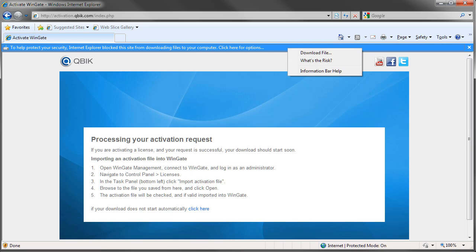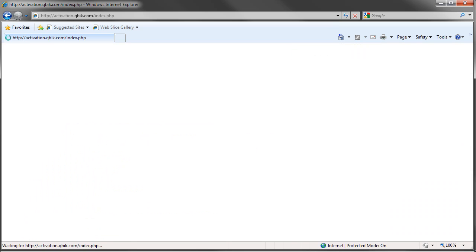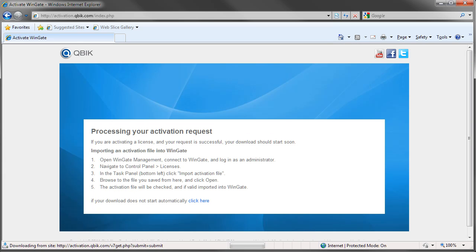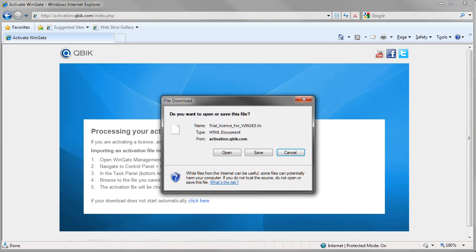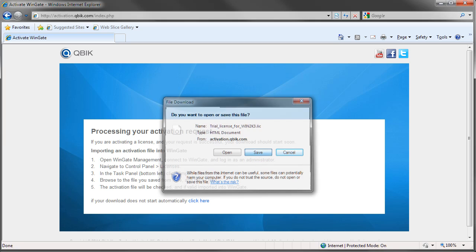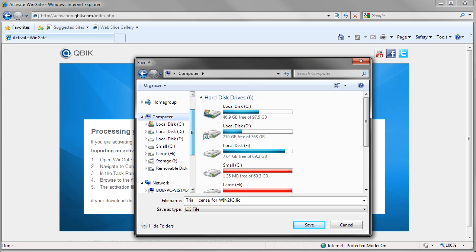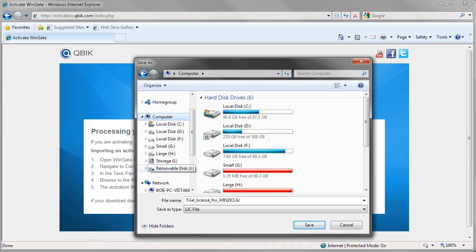Notice the security bar. Click this and choose download file. Now I simply save my license file back onto my USB stick and take that USB stick back to the WinGate server.